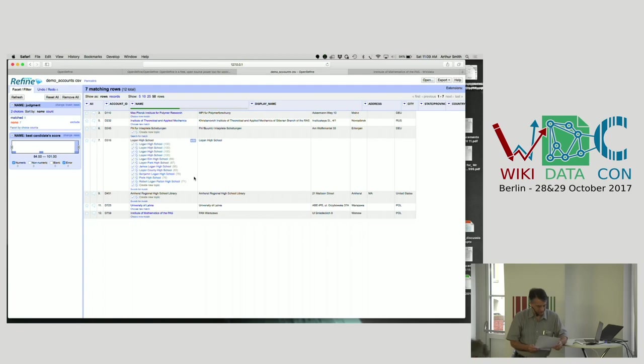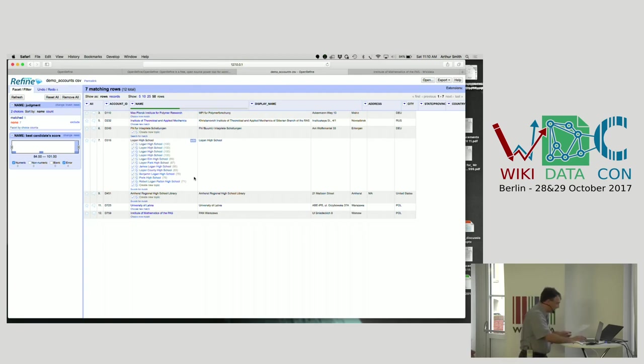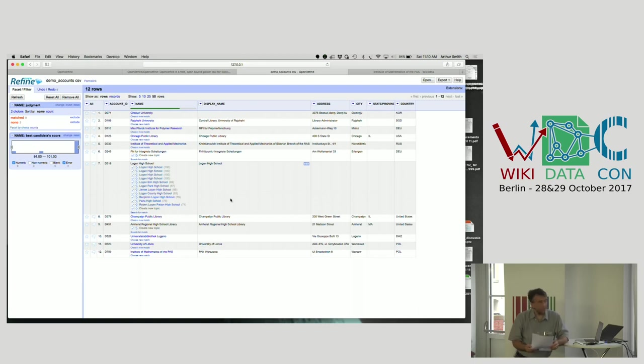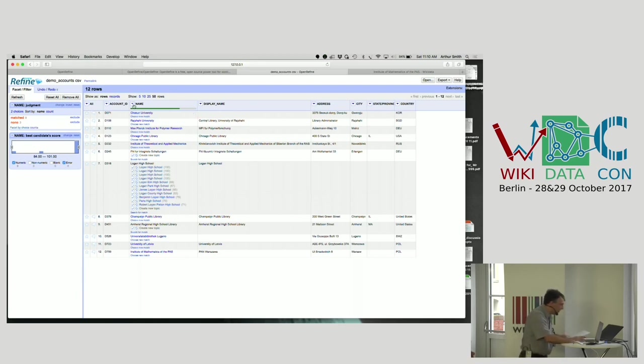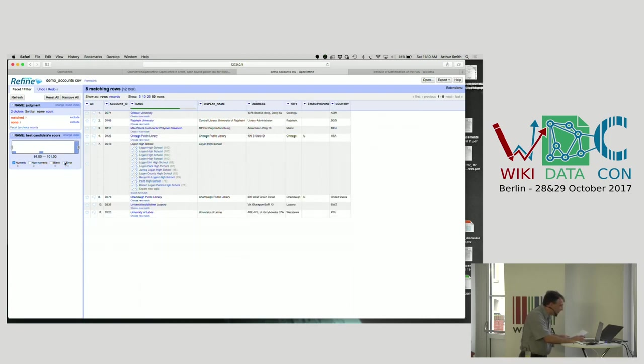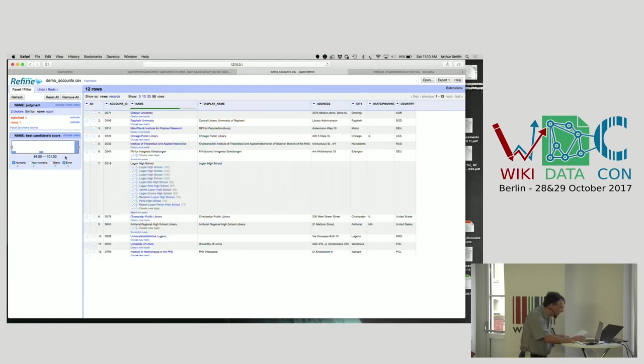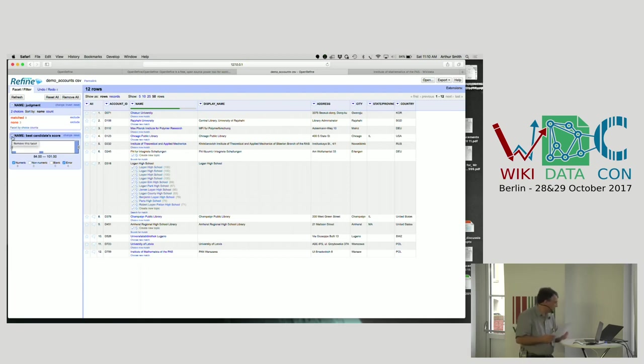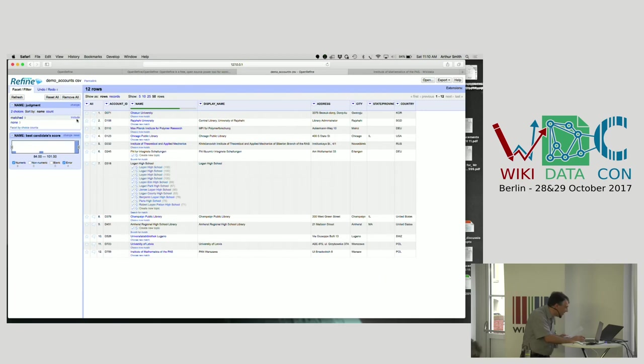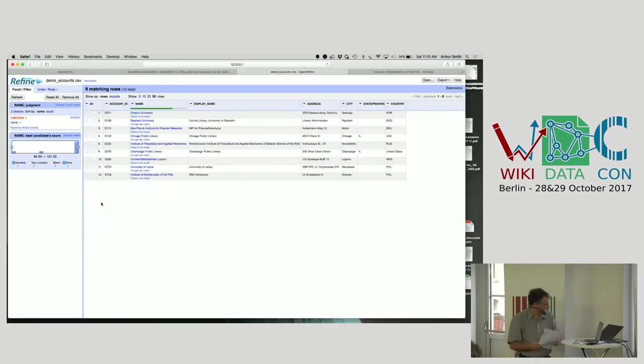So those are the ways you can match. So the interesting thing here is to look at the ones that are now matched. We're going to look at all the matched ones. I'm going to remove the Logan High School one as well.